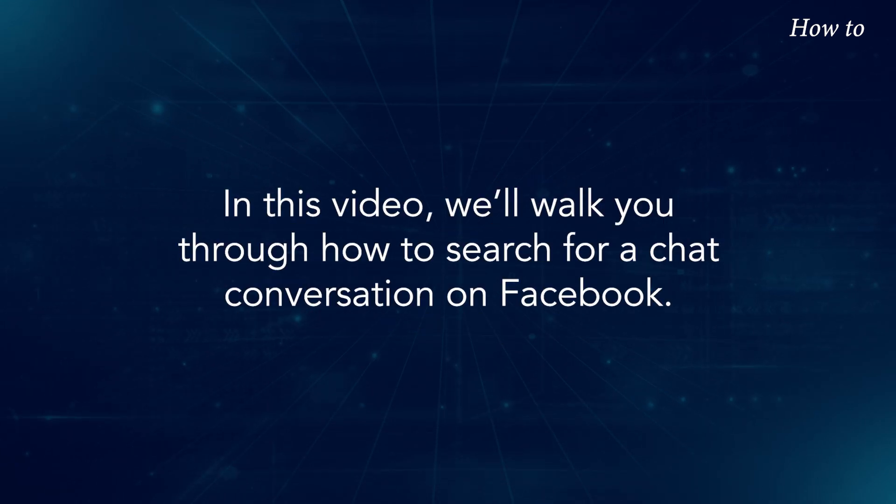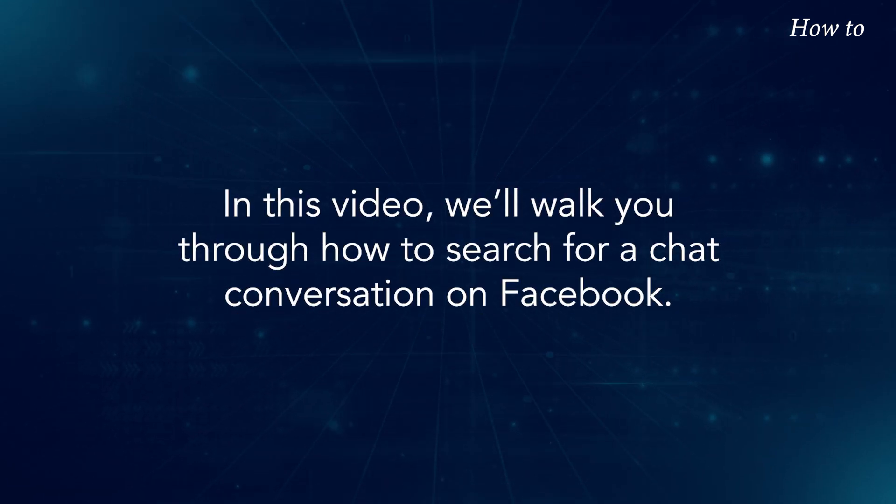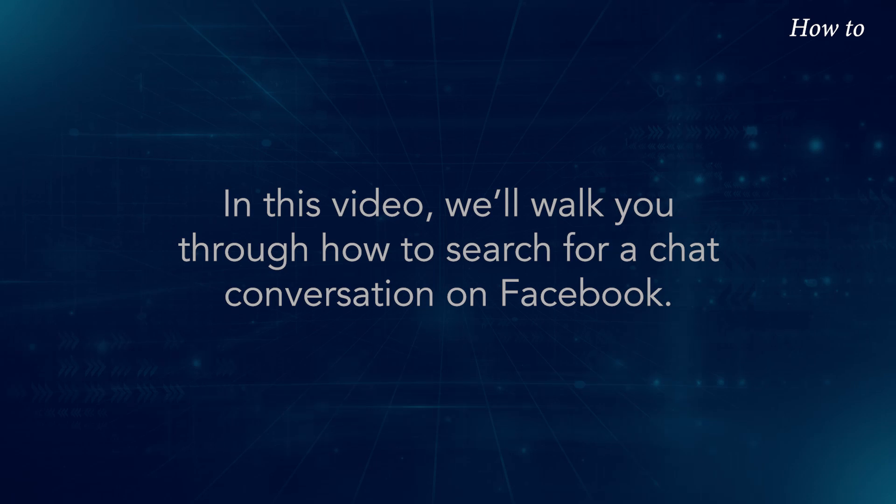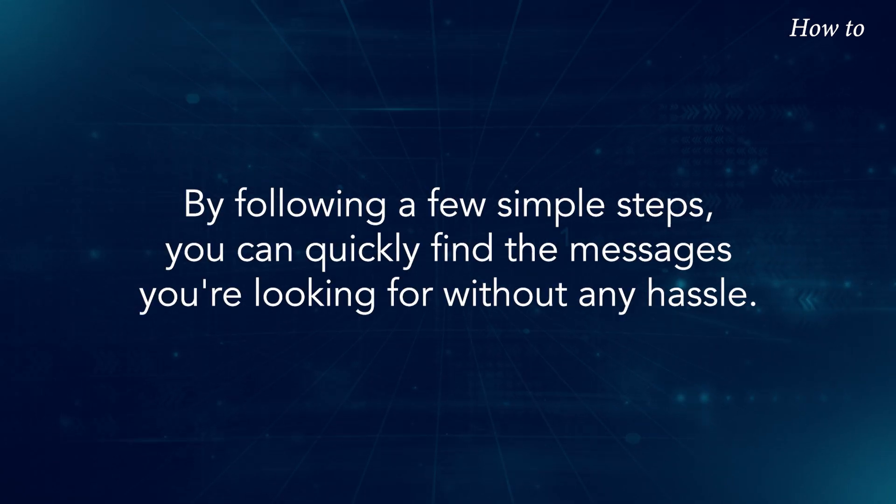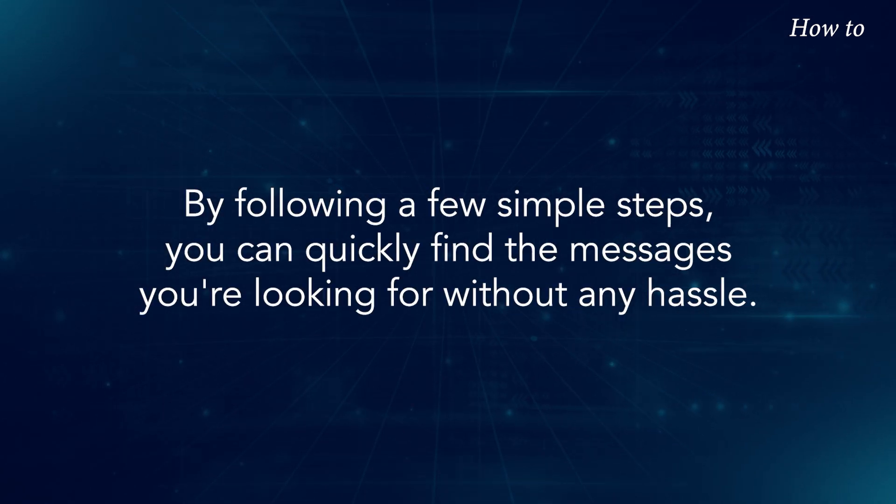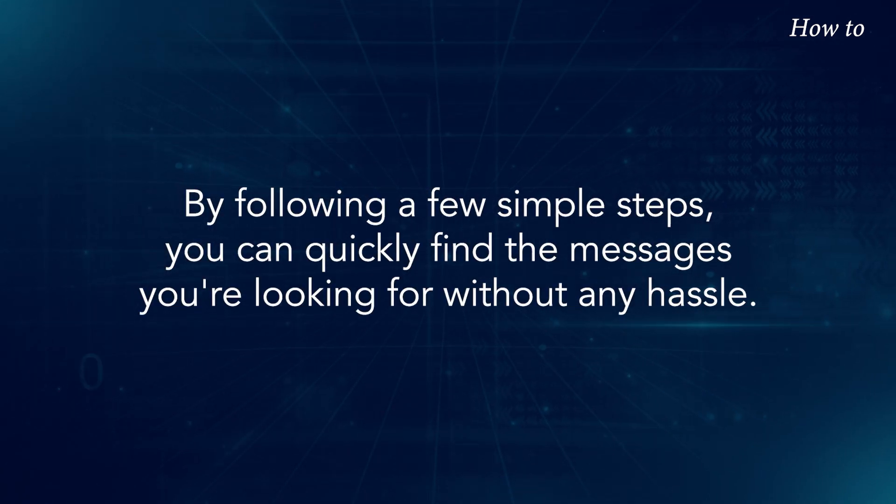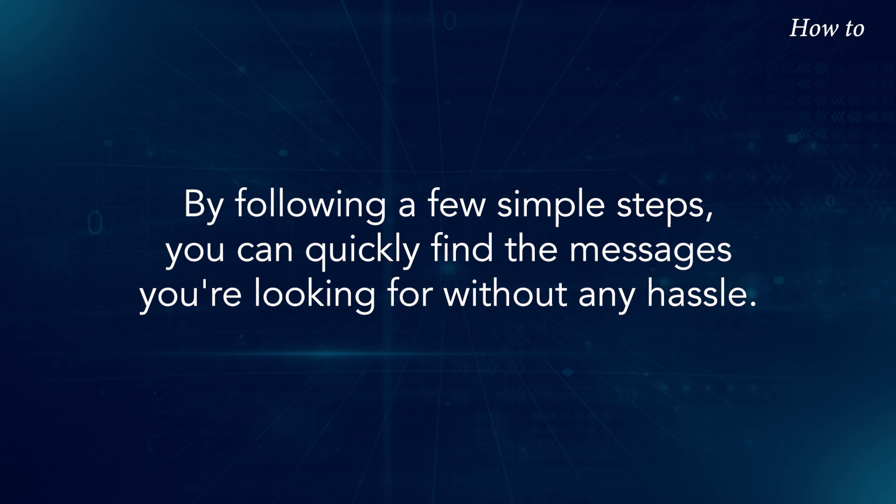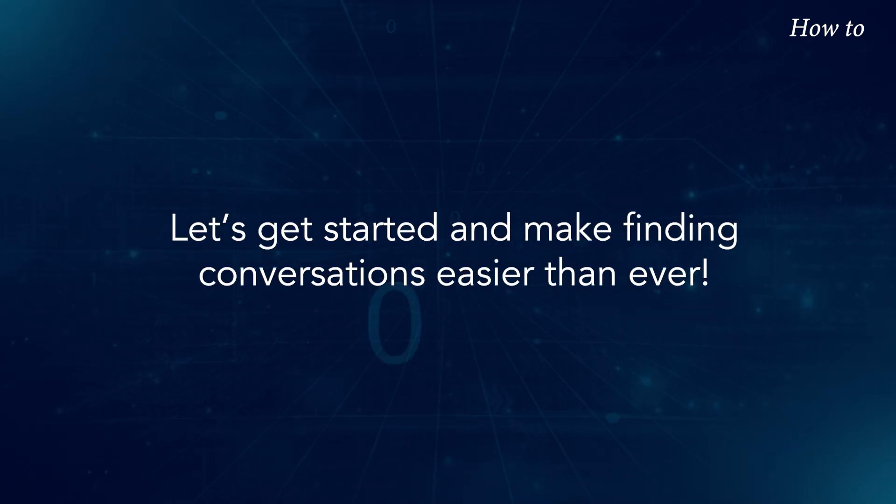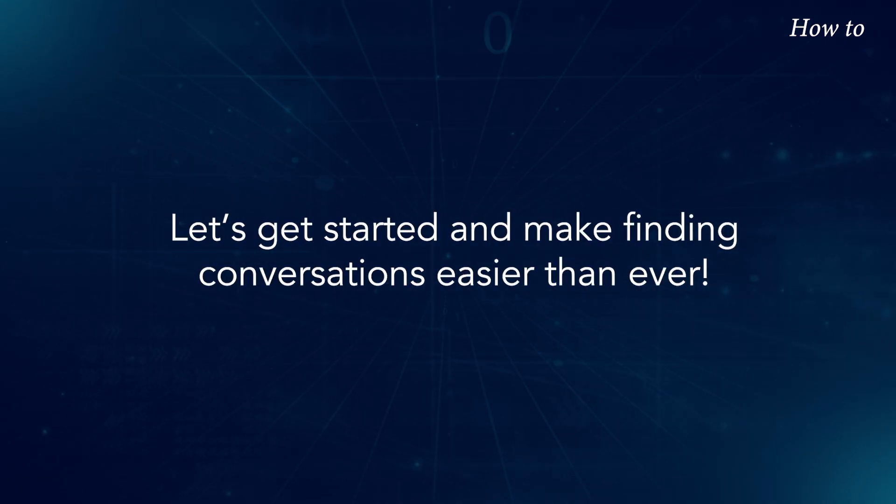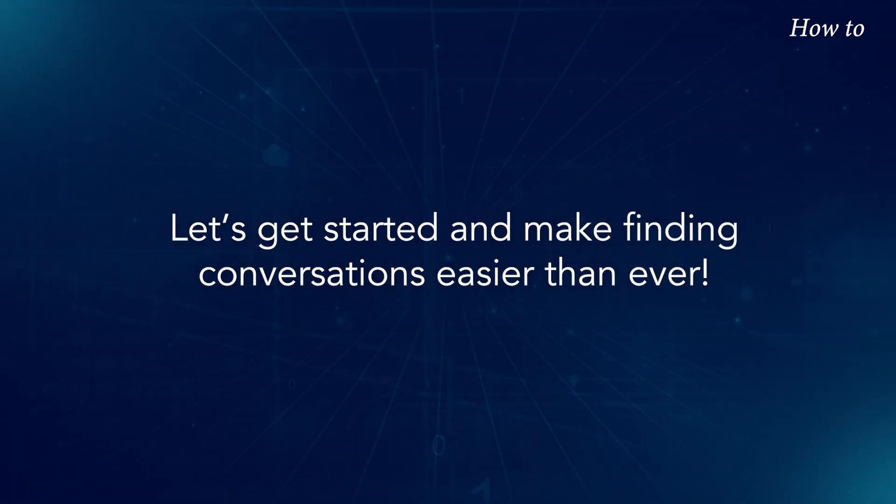In this video, we'll walk you through how to search for a chat conversation on Facebook. By following a few simple steps, you can quickly find the messages you're looking for without any hassle. Let's get started and make finding conversations easier than ever.